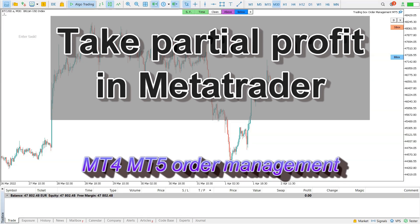Hello Traders, welcome to this video. I will show you how to take partial profit in MetaTrader 4 and MetaTrader 5 with this tool, Trading Box Order Management.